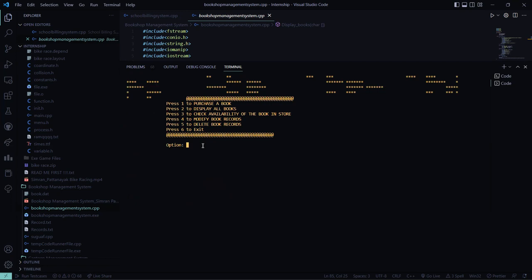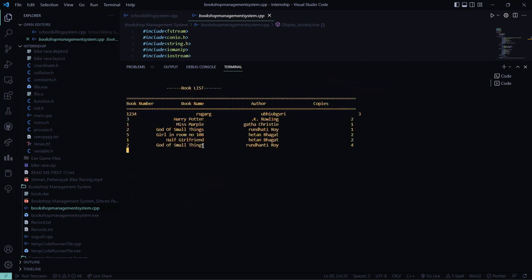So I will display the books. See, these books are already present. Girl in room number 100, God of Small Things, Half girlfriend. All these books I entered before.